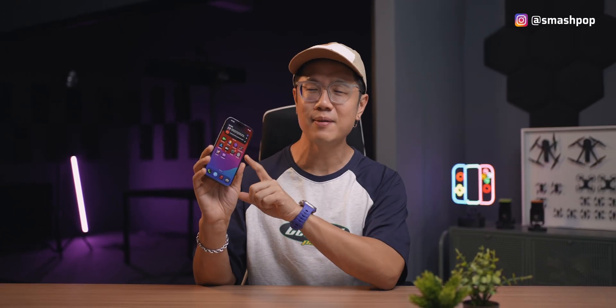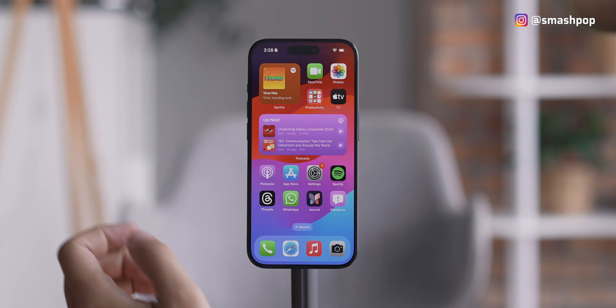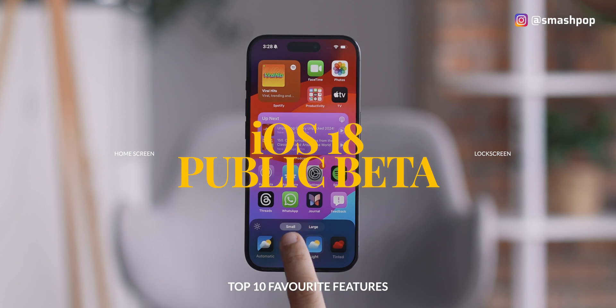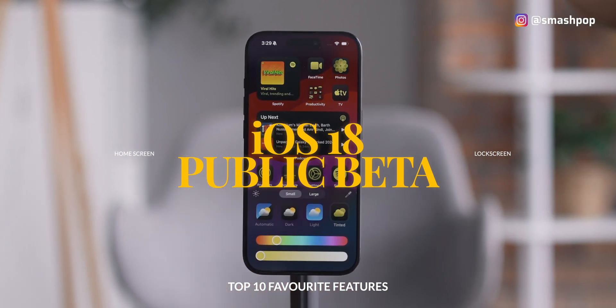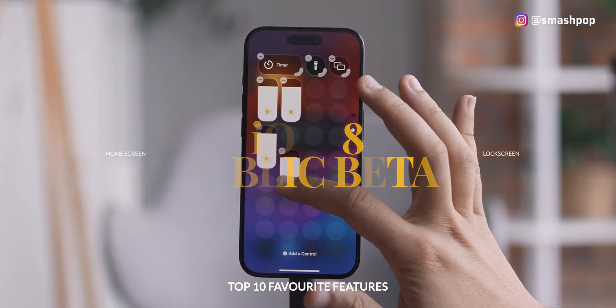The Public Beta version of iOS 18 is now out. Let me show you the top 10 things that I love about it in this video. I'm Jason Smashpop, and I've installed it on my iPhone 15 Pro. There are so many interesting things, including lock screen customization, home screen customization, and more. Let's start with number one: home screen customization.